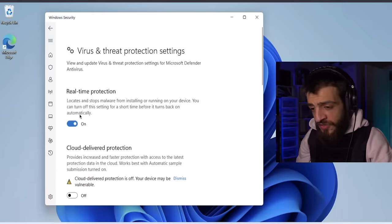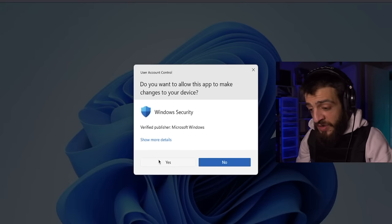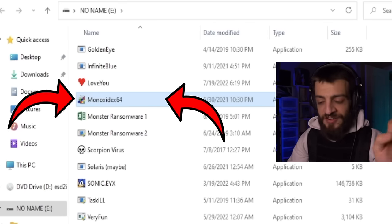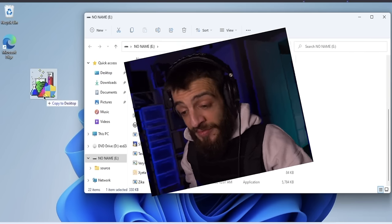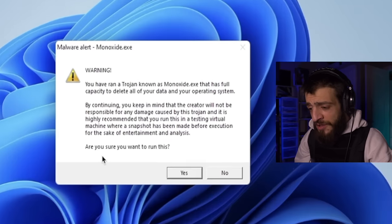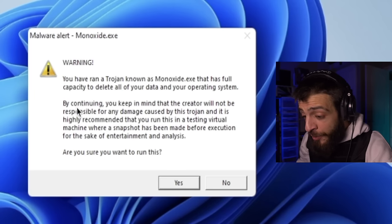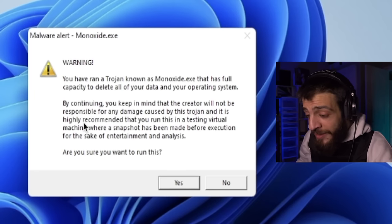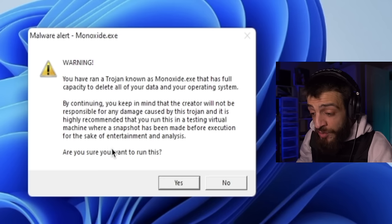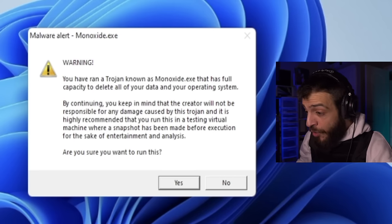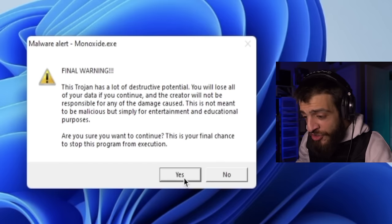Disconnecting from the internet, real-time protection off, plugging in the USB for the next virus. The next one is called the Monoxide virus — a really cool one I've heard a lot about. Opening it up: 'You have a Trojan known as monoxide.exe that has full capacity to delete all data in your operating system. The creator is not responsible for any damage — it is highly recommended you run this on a virtual machine with a snapshot made before execution.'